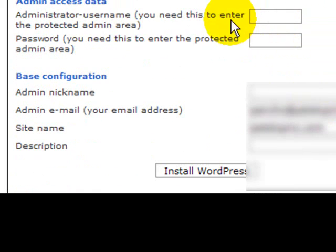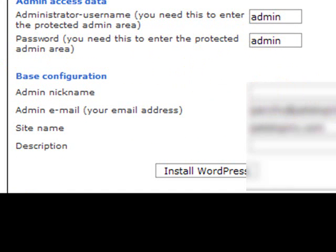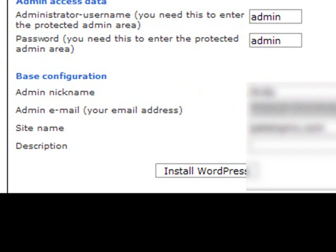If we carry on scrolling down we've got to put in a username and password which I'll just put in anything there for now but you need to put in something there for your login. The admin nickname, well that's my name and then you put in an admin email address.